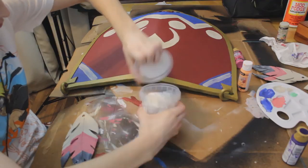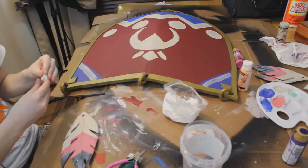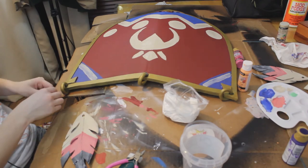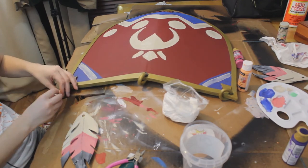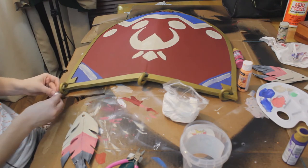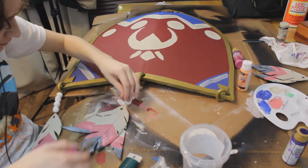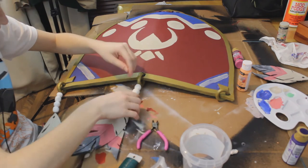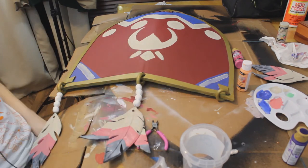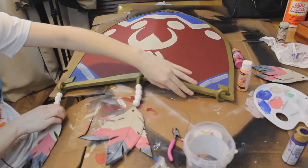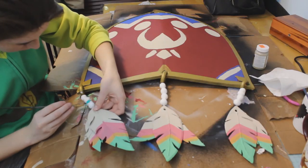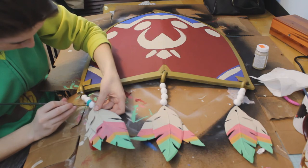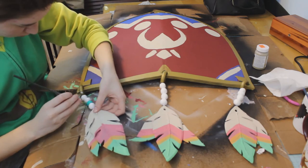To attach the feathers, I used wire that is used for making flower arrangements or making flower bouquets and then for the beads, I used foam clay. You can get this stuff at Michael's. I absolutely love this stuff. It's so easy to work with and so much fun to use and so I just put that around the wires and then let them dry. It only takes a couple hours for it to dry and then just painted over that and then my shield was done.